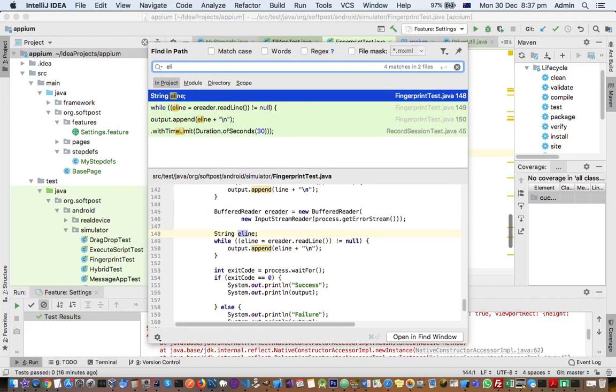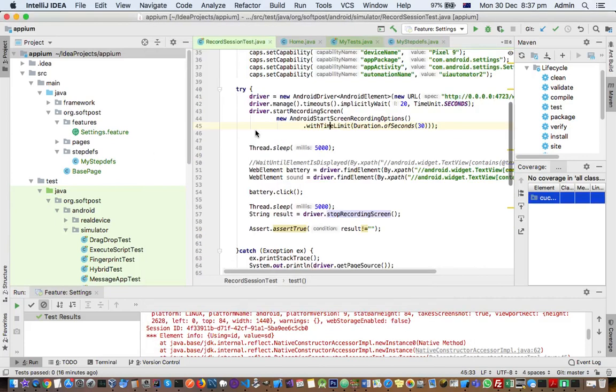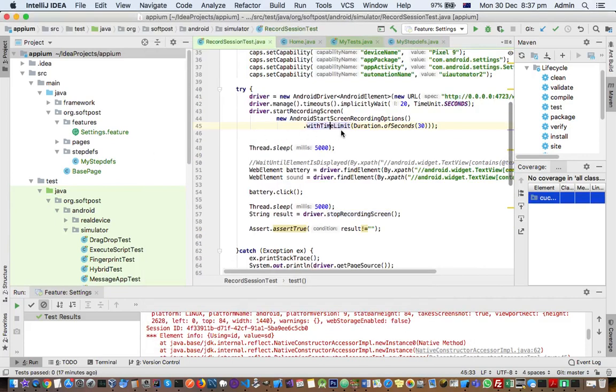So you can just double click on that and then directly navigate to that file. Just double click on that one and then you will be taken to that file. So pretty handy, it's very useful.